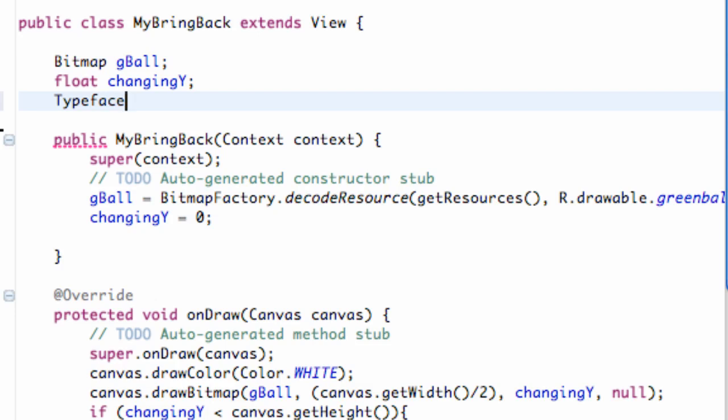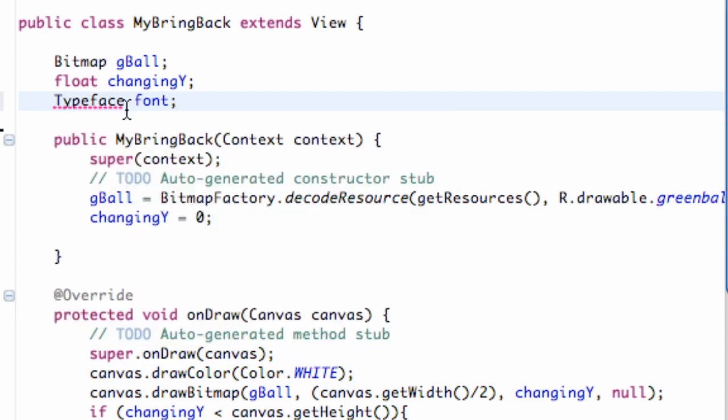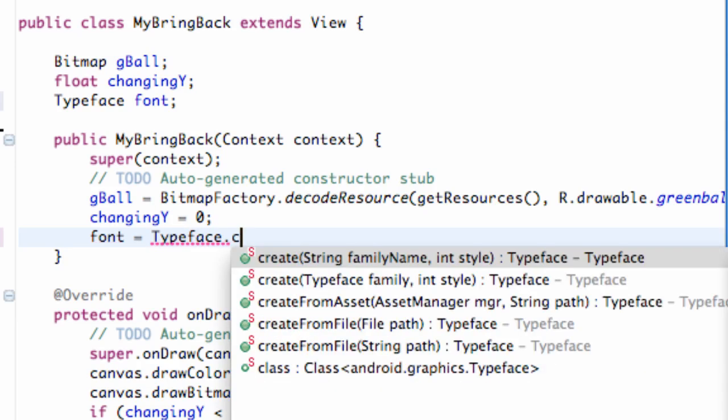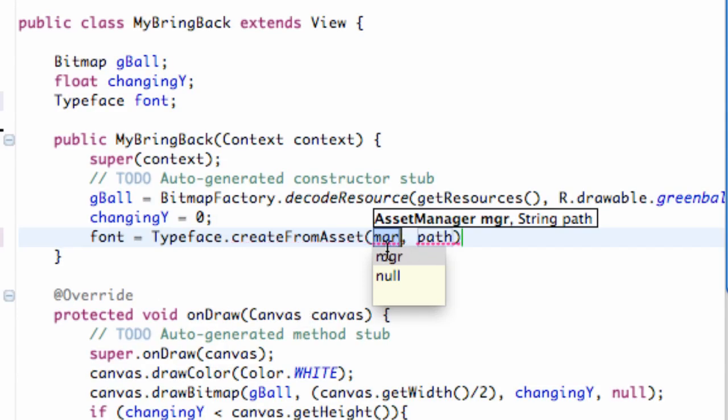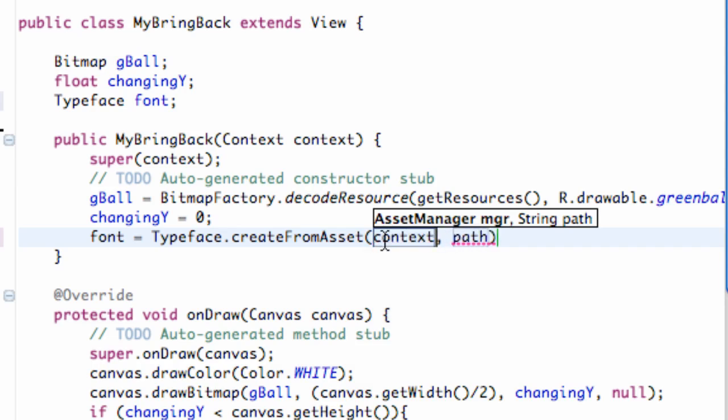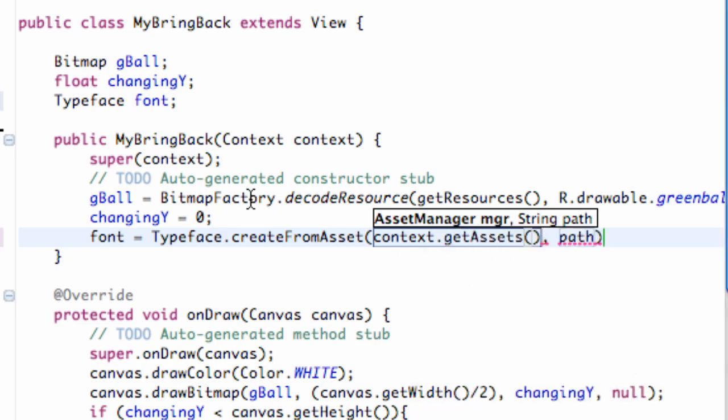Once you have that done, that's basically going to be called a typeface. So we need to do a typeface variable and we're going to call this variable font. And now we can set up, after we import our typeface, we can set up that reference to our assets folder within the constructor. So we're going to say font equals typeface, referring to the typeface class, dot create from asset. It takes in the asset manager and a string path. This asset manager is basically the context which is being passed into the constructor, so we're going to grab that context and then we're going to say dot get assets. So we're basically getting the assets from the context.